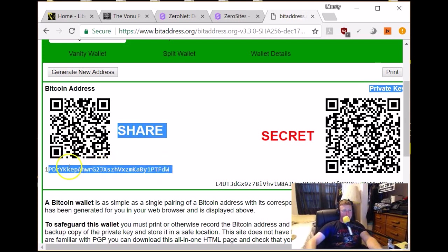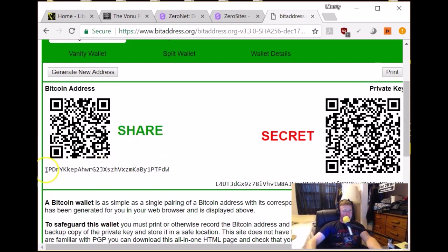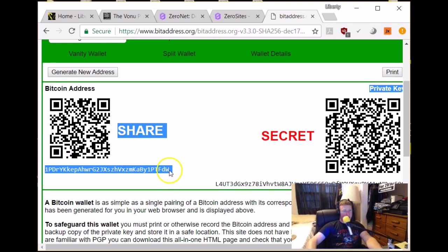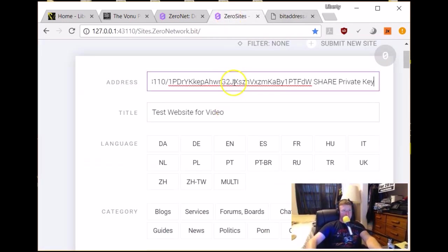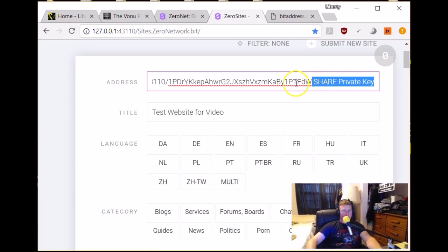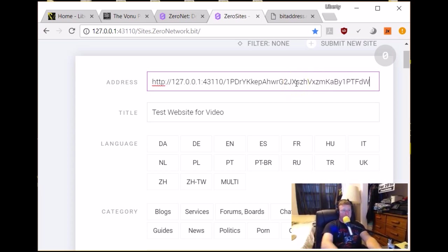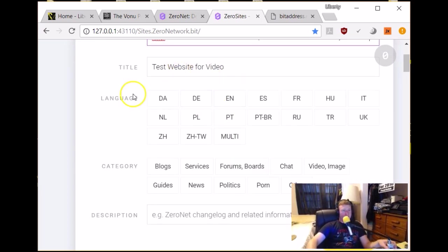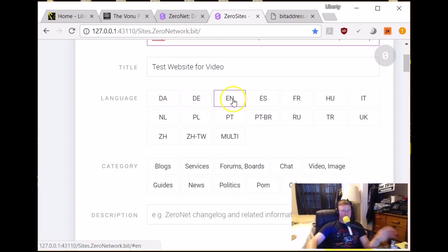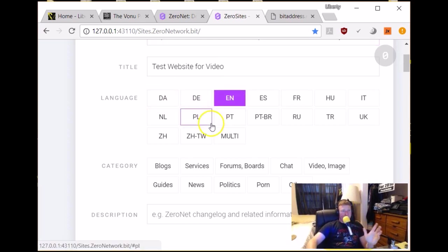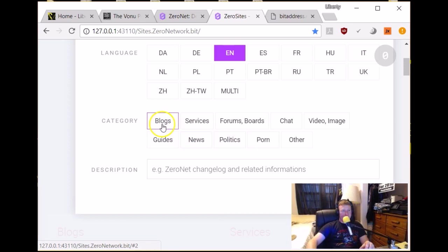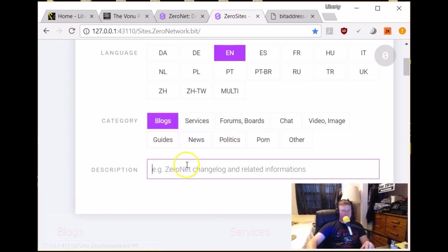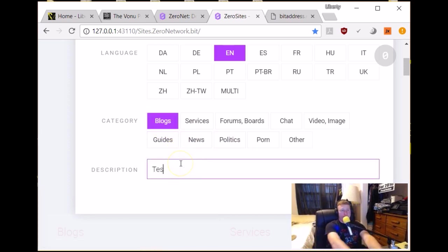Okay, well, anyways, just try that. So, there's our public address there. Test website for video, English, and then you just choose the category and yes, it's the deep web, there's porn option there. We'll just choose blog, test website for blog.